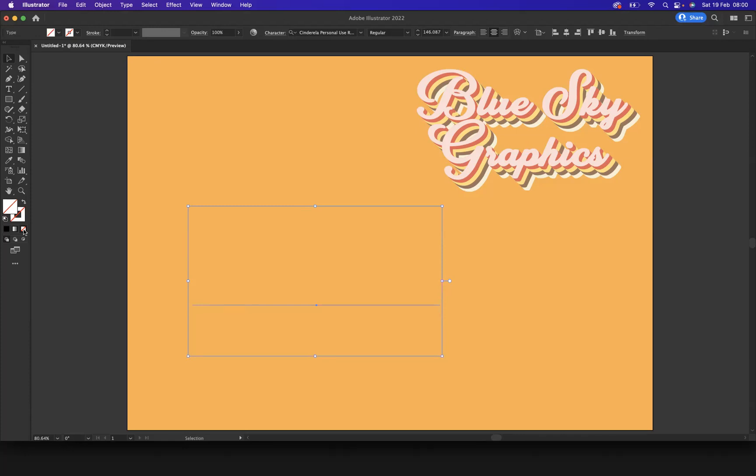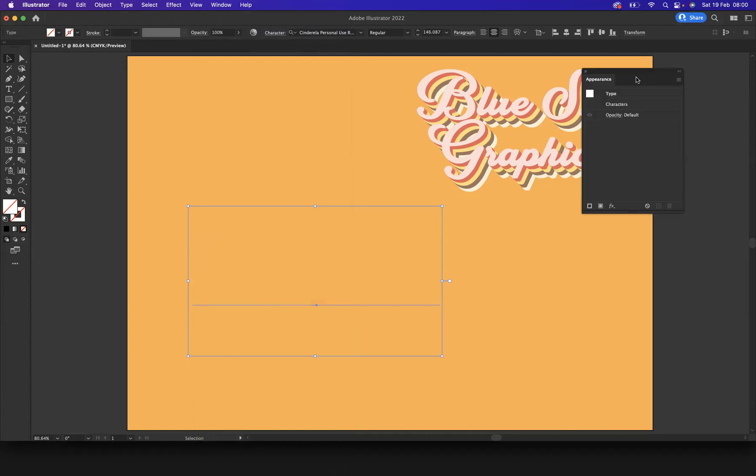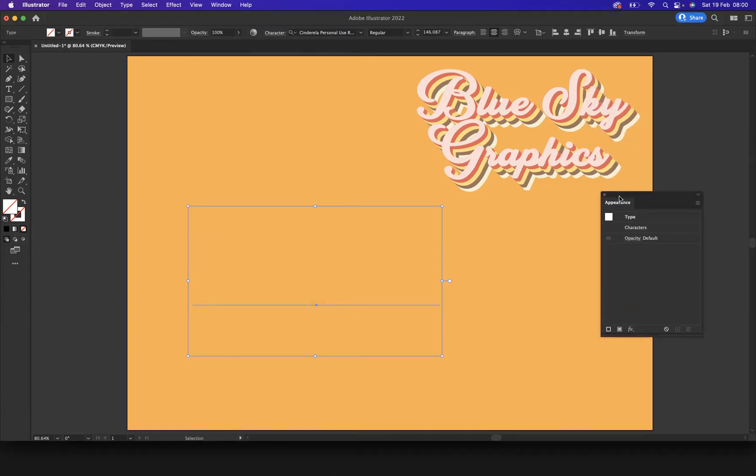So if I go to window, what I'm going to do now is open up our appearance panel. Now what your appearance panel acts like is you can affect fills, strokes, effects all through your appearance panel. Now if we come here to this little icon, what I can do now is add a brand new fill.